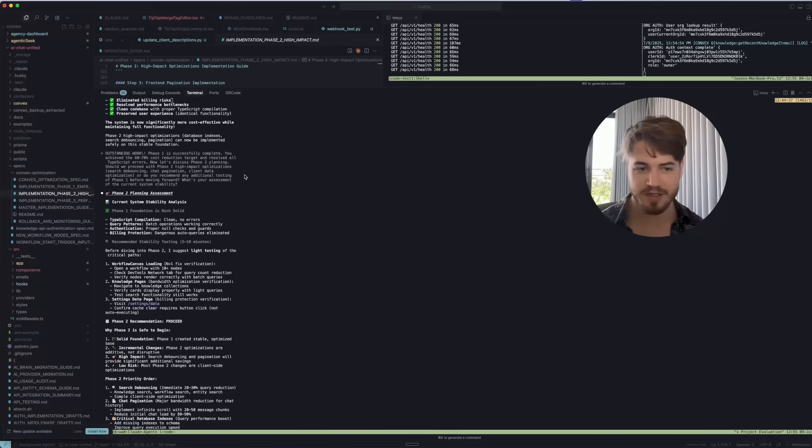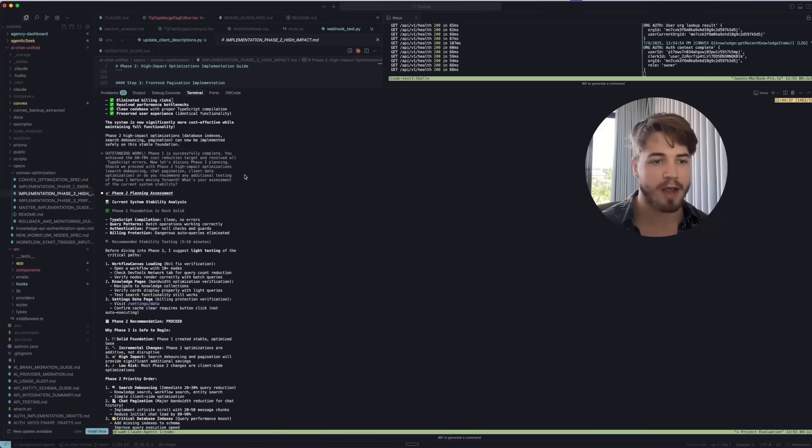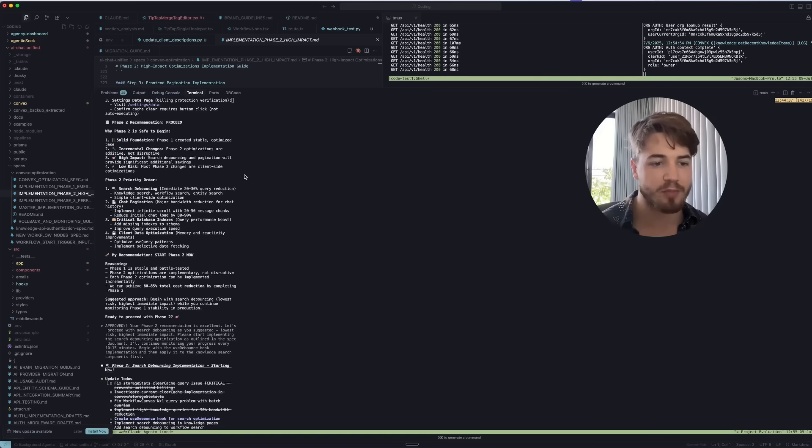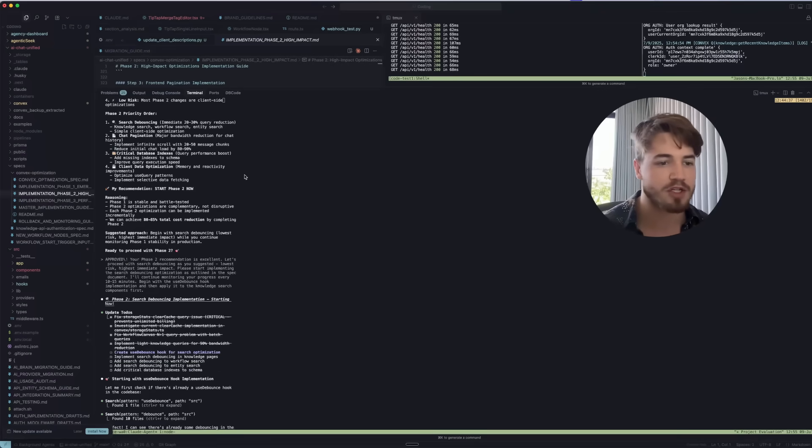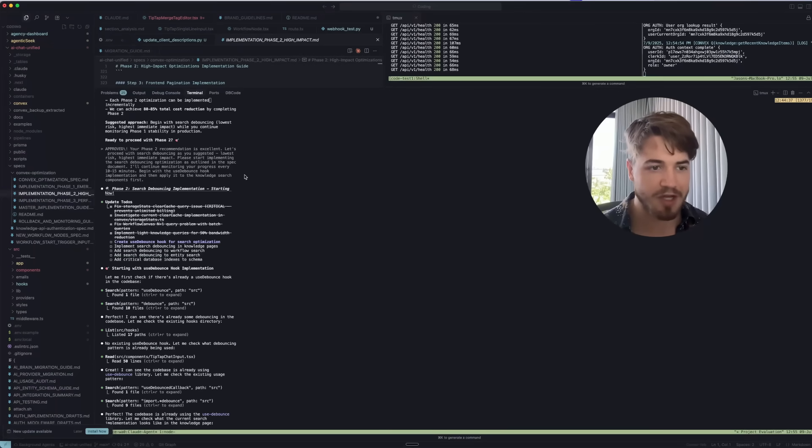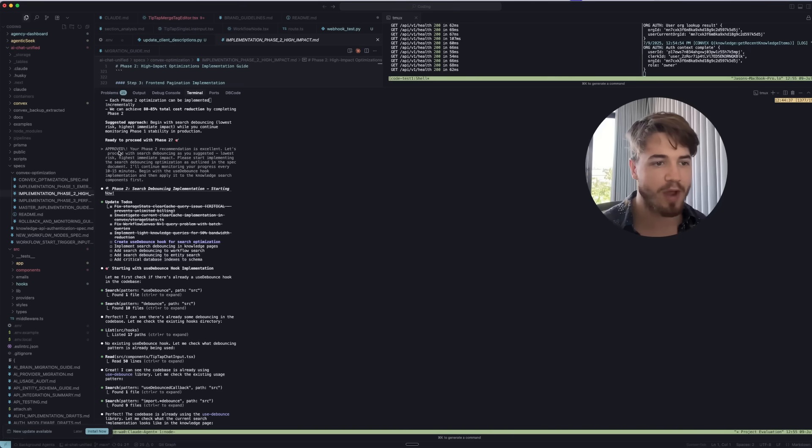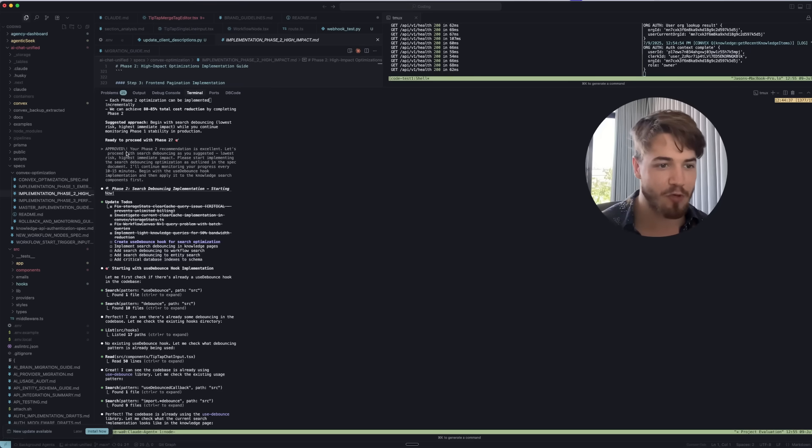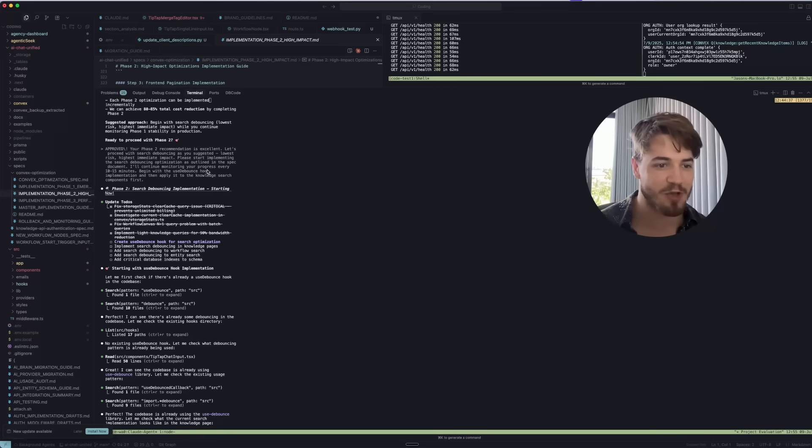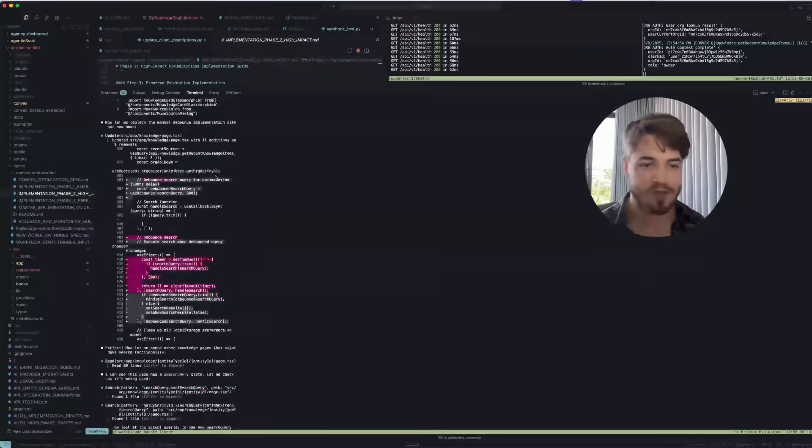This is basically the future. I mean, imagine you could get all this time back. You don't have to be there to actually oversee the project. You can have an agent that's doing it for you. You can see it plans out phase two and then the project manager says, 'Approved. Your phase two recommendation is excellent. Let's proceed with the search debouncing.'